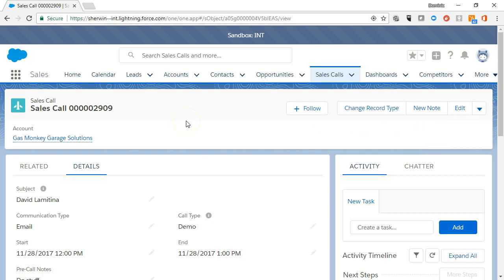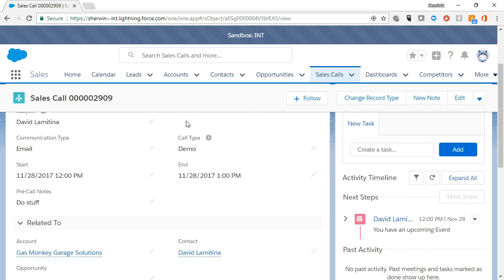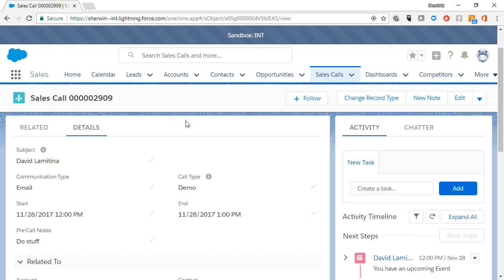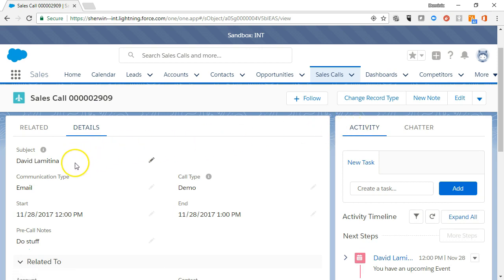The body of the sales call will show the details in Related Subtabs and the Activity and Chatter tabs in the right column. The Details tab shows the subject, type, start and end time, and pre-call notes.